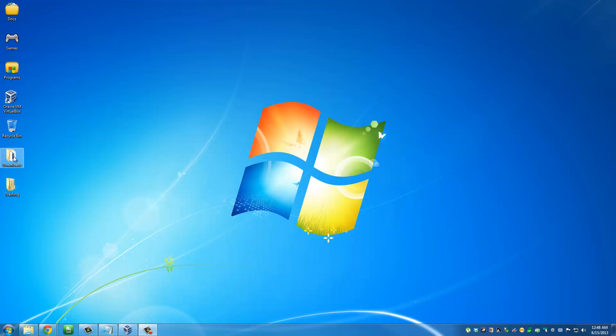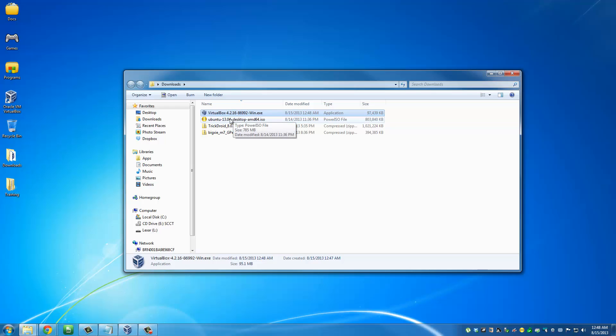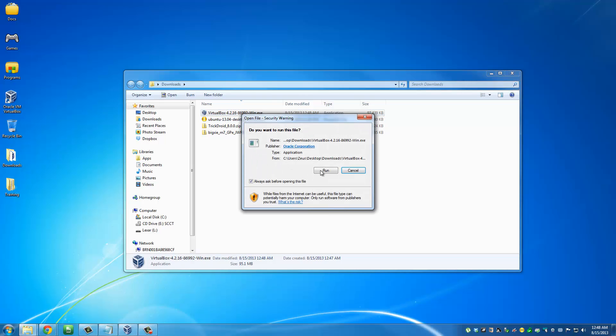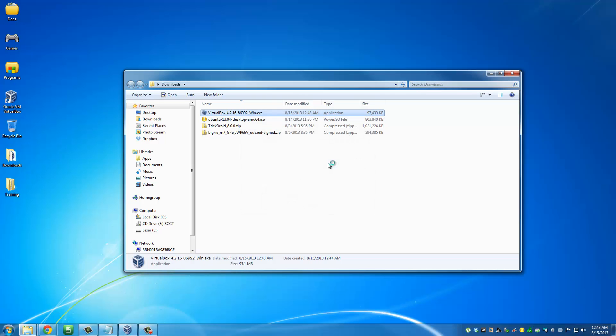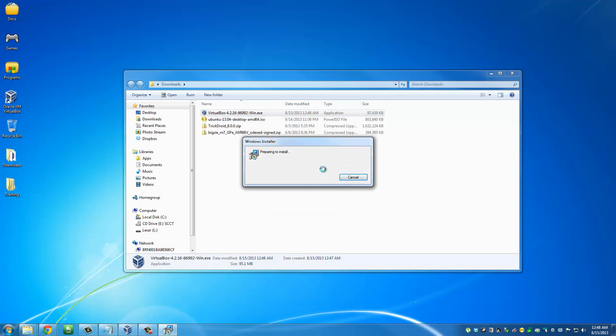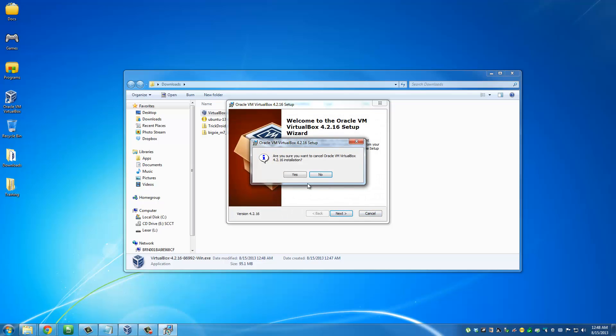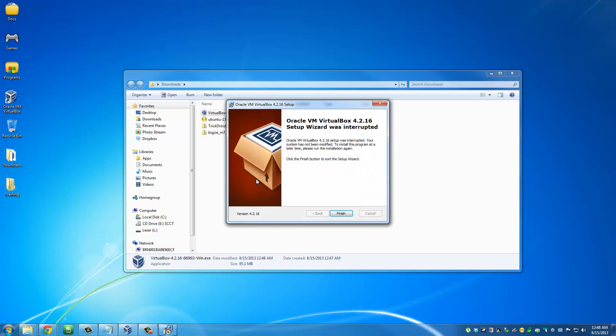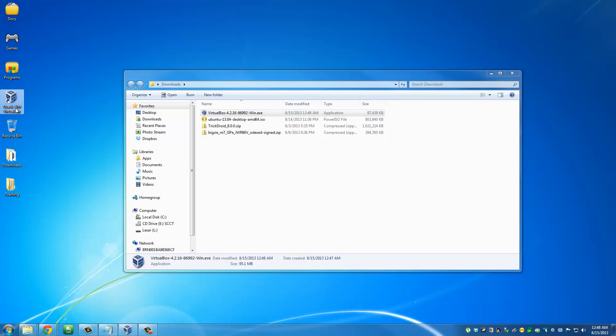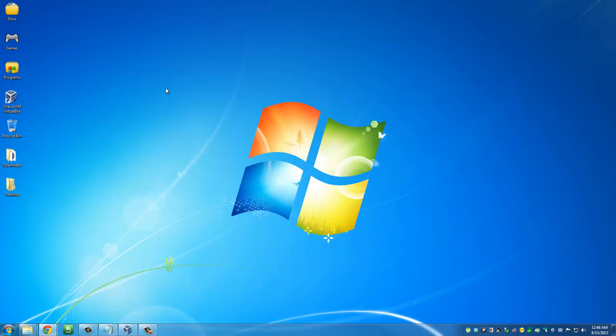Let's go to my downloads folder. Here's the VirtualBox and here's the Ubuntu file - this has to be an ISO image. All you have to do is double-click this and start the installation process, then follow through all the way to the end. When you're done, you're going to have VirtualBox for Windows.